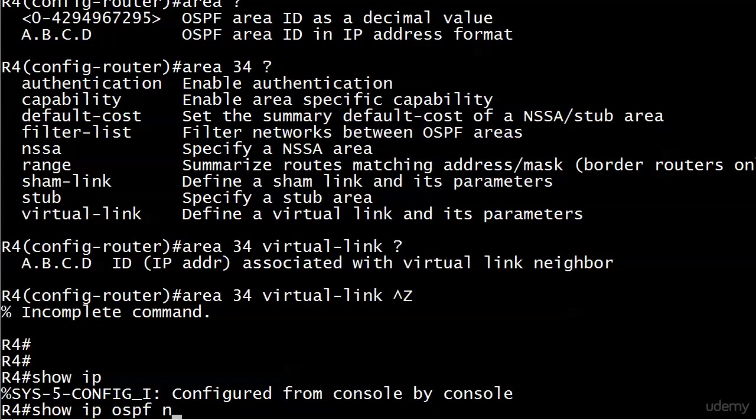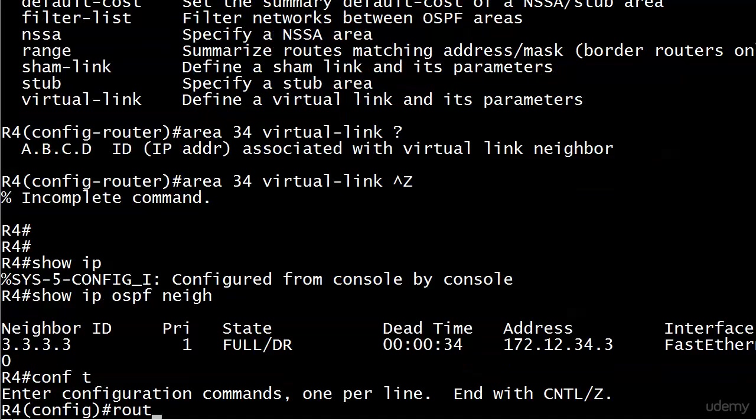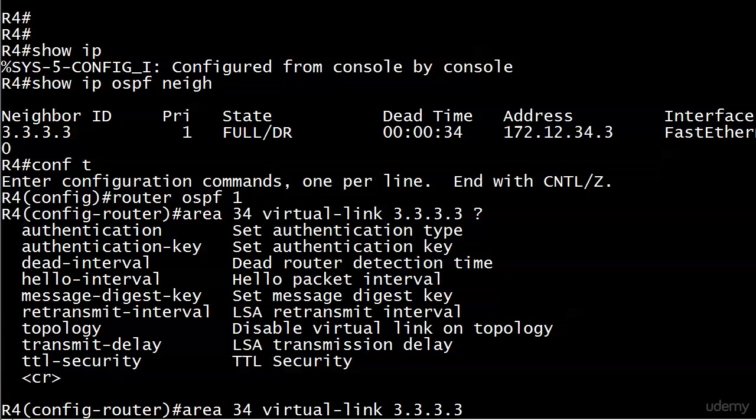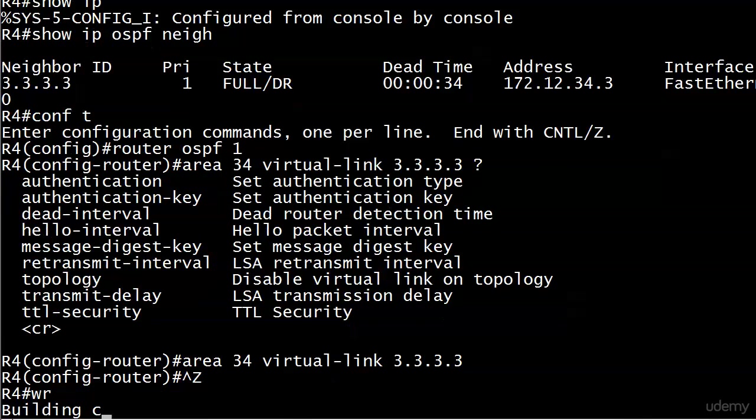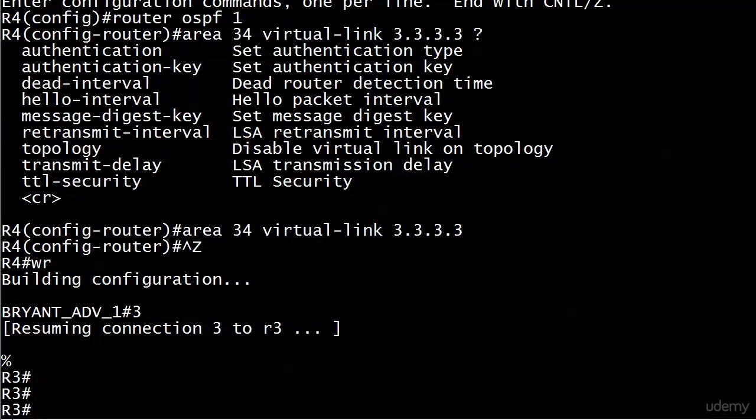Show IP OSPF neighbor. And there's the RID 3.3.3.3, the address 172.12.34.3 that we expect to see. So let's go back into router OSPF mode and we'll repeat the command and just put 3.3.3.3 here. We do have other options but nothing that we have to deal with here. Now if authentication were involved in our OSPF network, we might actually have to configure authentication on the virtual link. That is not something we have to do here because authentication isn't part of the CCNA. So we can just go with what we have right here.